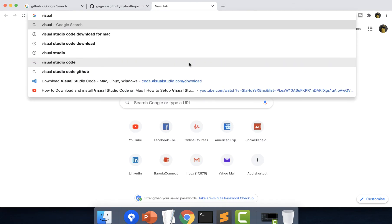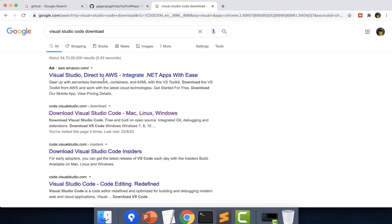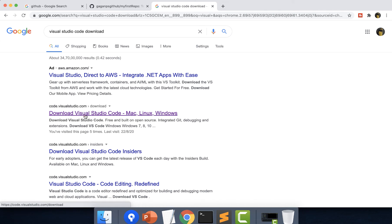Visual Studio Code download. Hit enter and you can see there are multiple options displayed. You have to only click on code.visualstudio.com website. Just click on this.